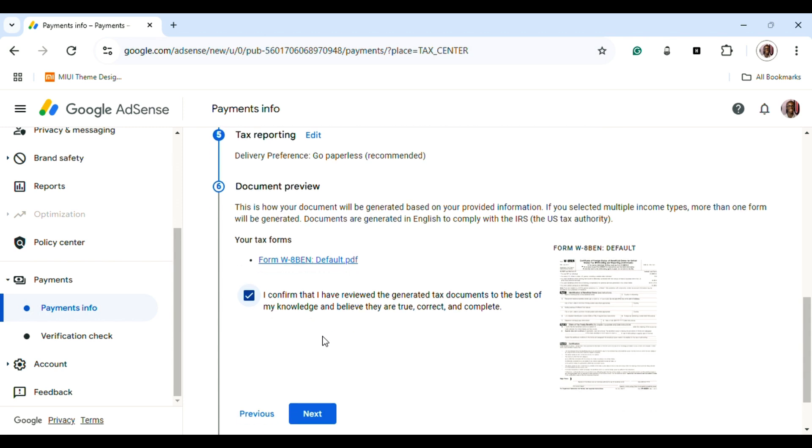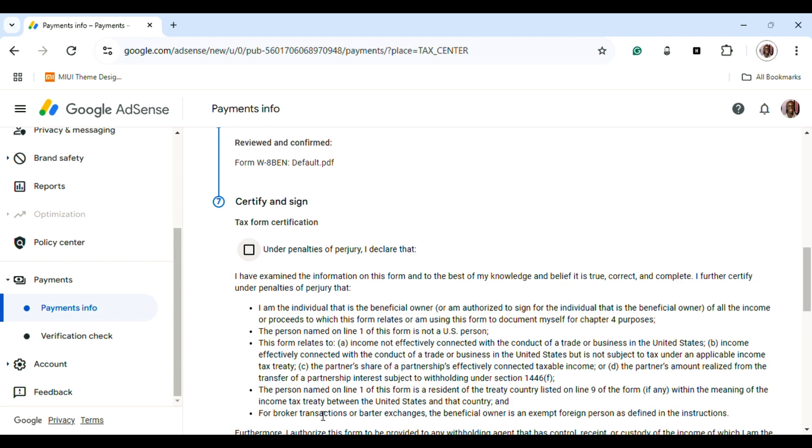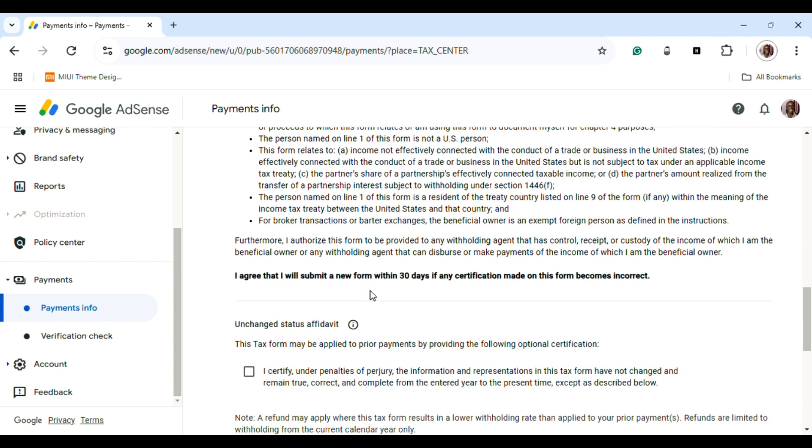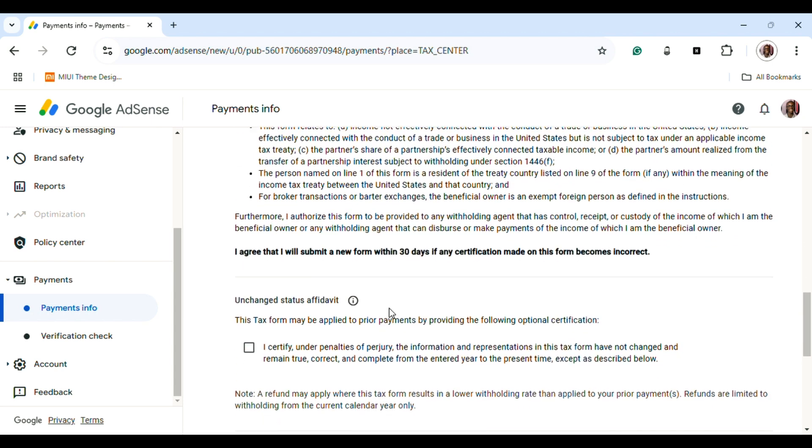You're going to checkmark under 'Penalties of Perjury.' Make sure to read through every section stated so far. Once you've read through it, you're going to sign here.